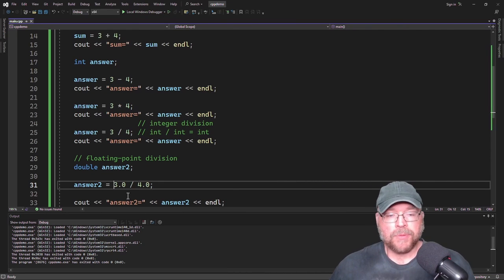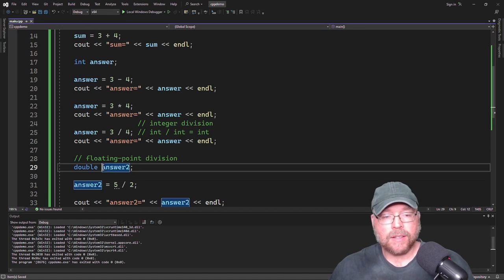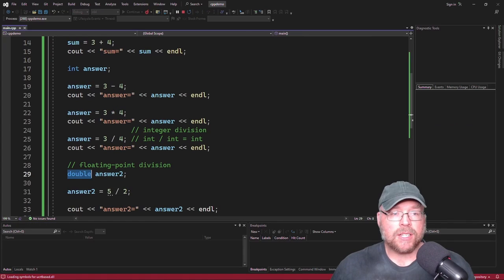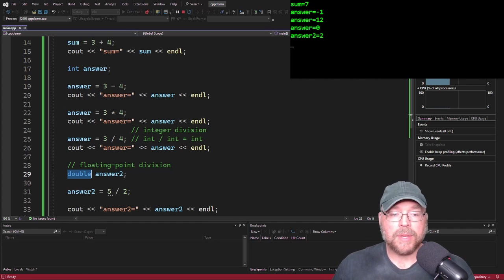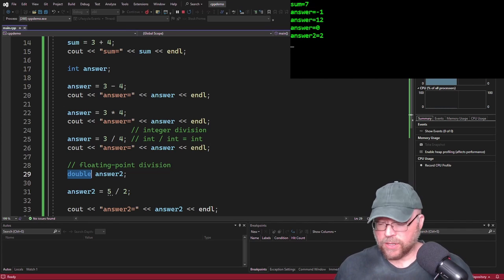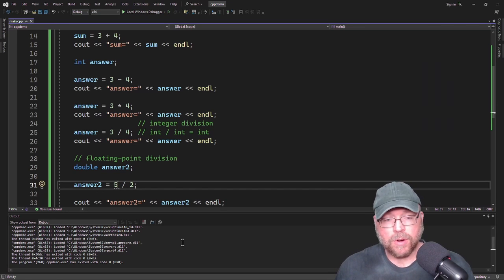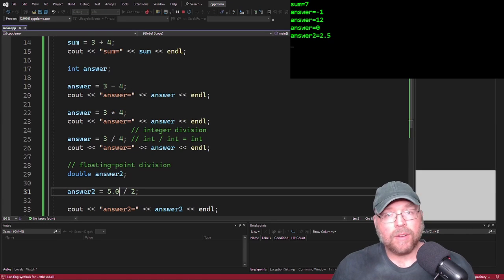Another example: what if I did 5 divided by 2? You'd expect the answer to be 2.5. Even if the variable is a double and can hold decimal places, the right side is evaluated first. So 5 divided by 2 is not 2.5 — it's 2, because those decimal places get truncated. An integer divided by an integer is an integer. But if I make either one a floating point number, such as 5.0, then I get the correct answer.